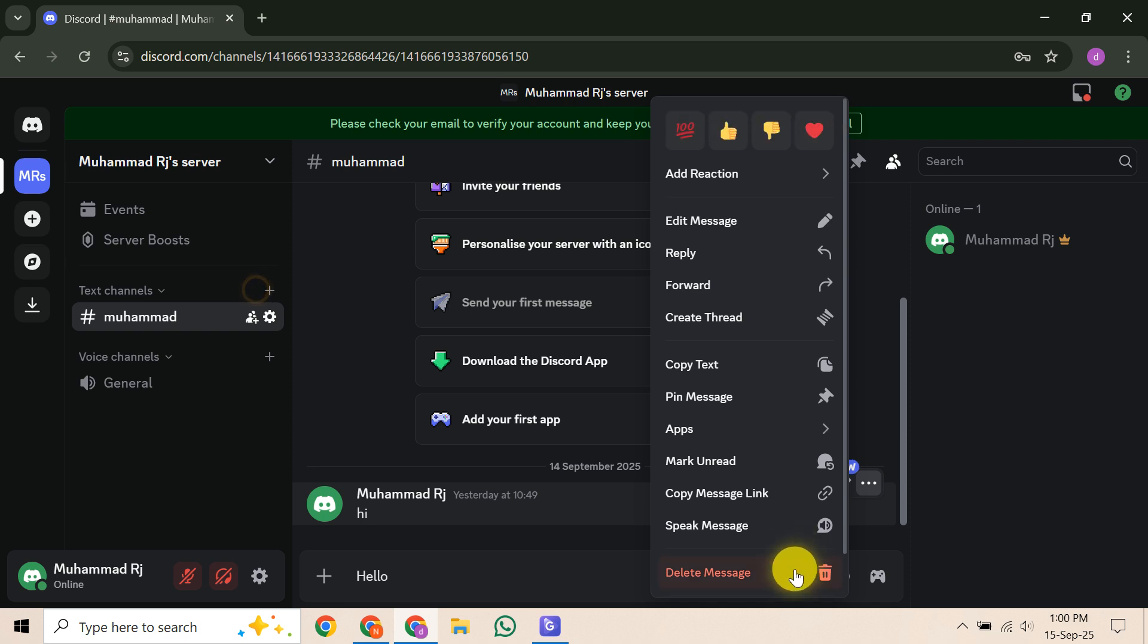However, it's important to know that Discord doesn't offer a native bulk deletion feature for all your messages in a DM. So this process can be quite tedious if you have many messages.